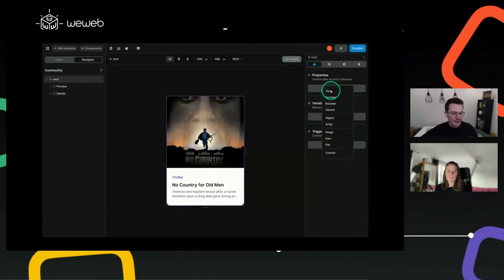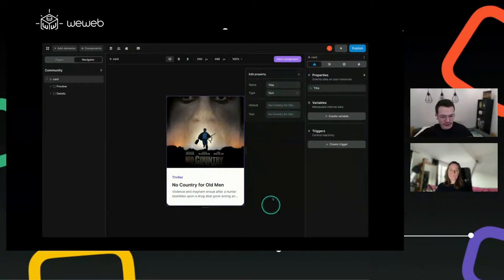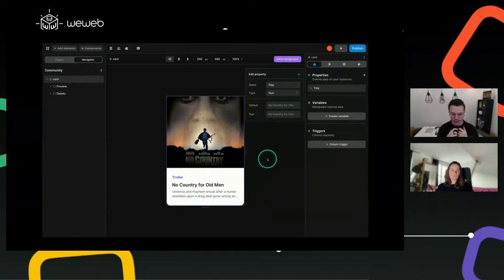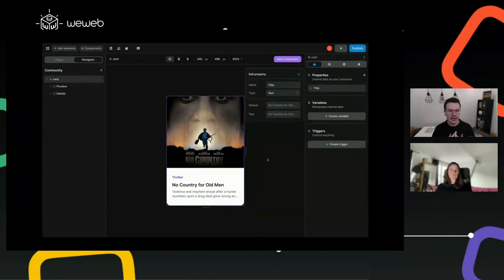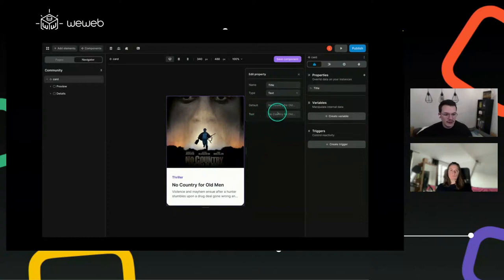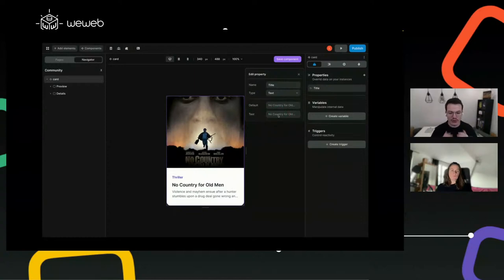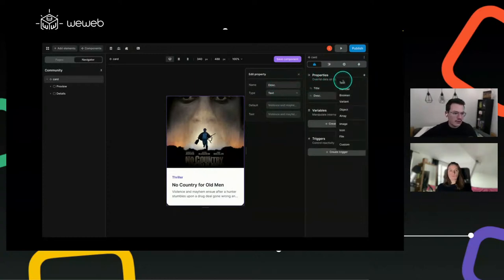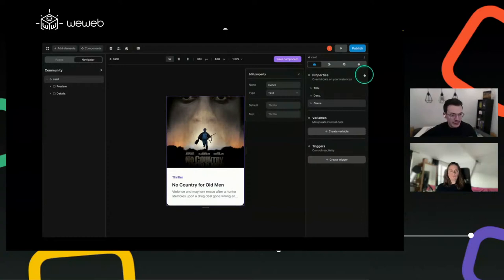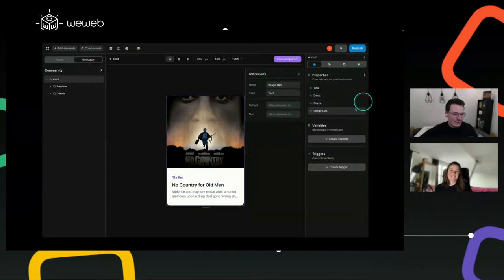So here we'll create a text property and give it a name — 'title', set the type. The default is the value displayed inside when you're editing the component, since the component isn't bound to anything yet when you're editing it. It's also the value displayed in the app if you don't bind it to anything, so it's really important. The test field lets you change the value to see what it looks like with, for example, a bigger text. Then we'll create another one for description and one for genre — and then the image URL.